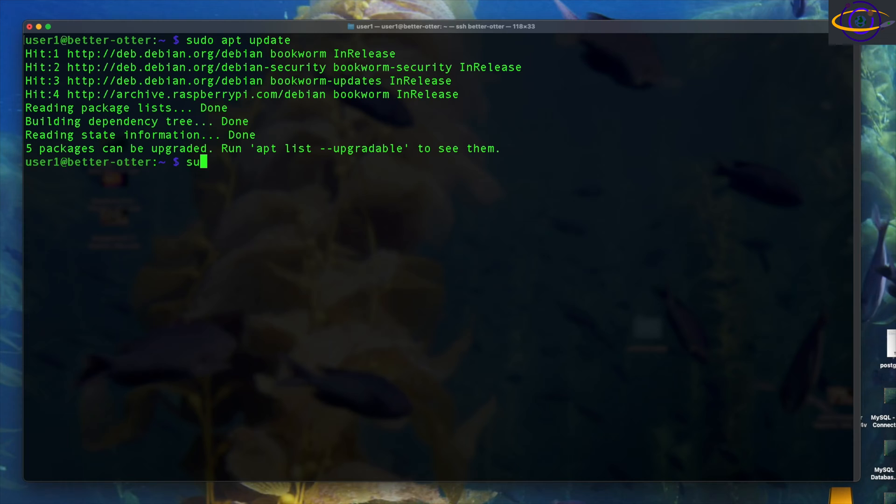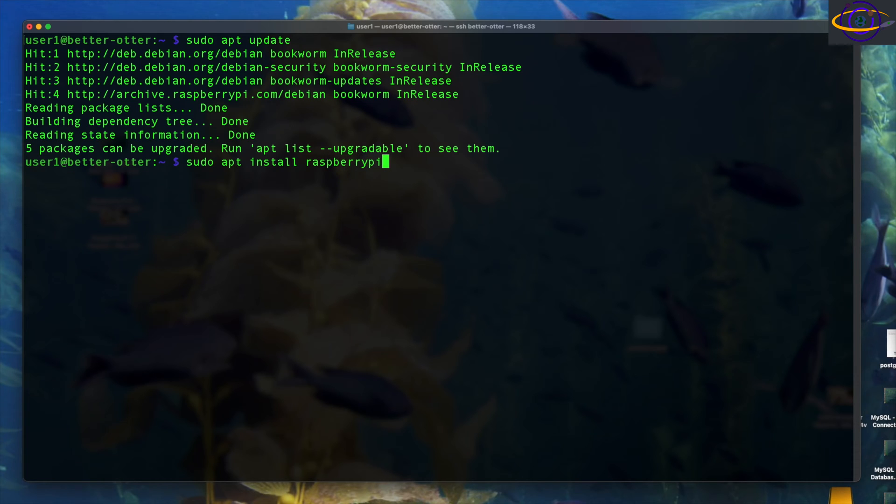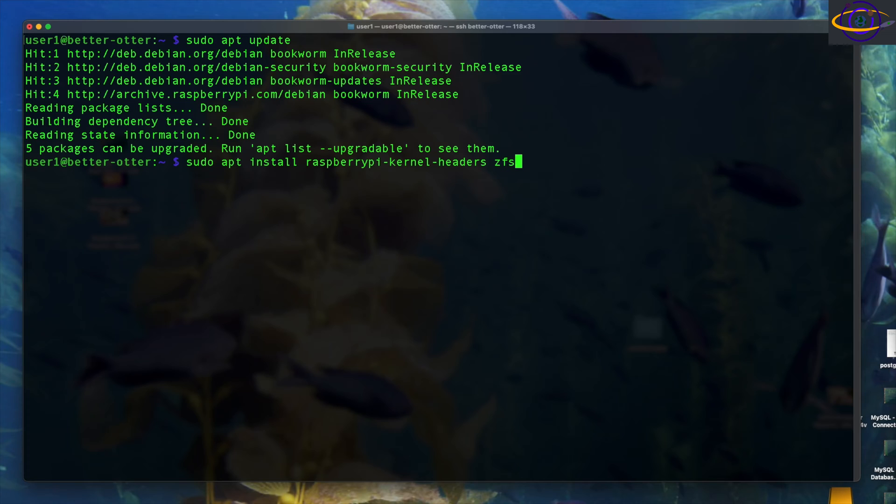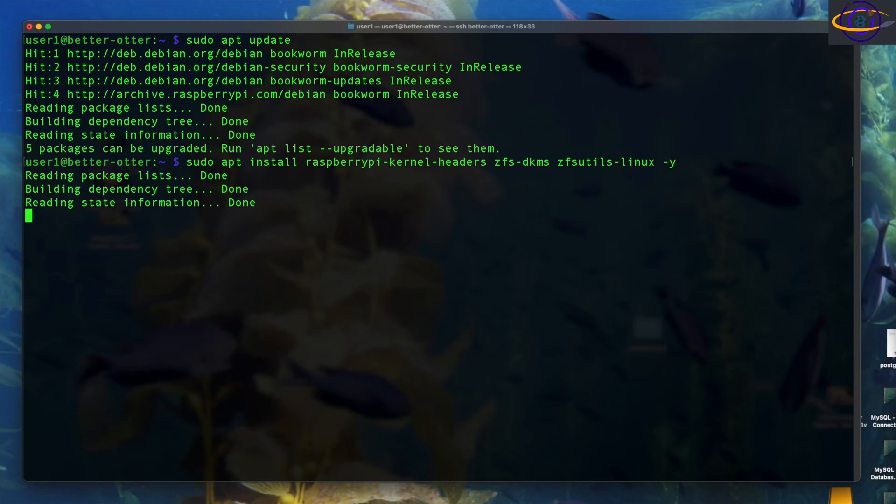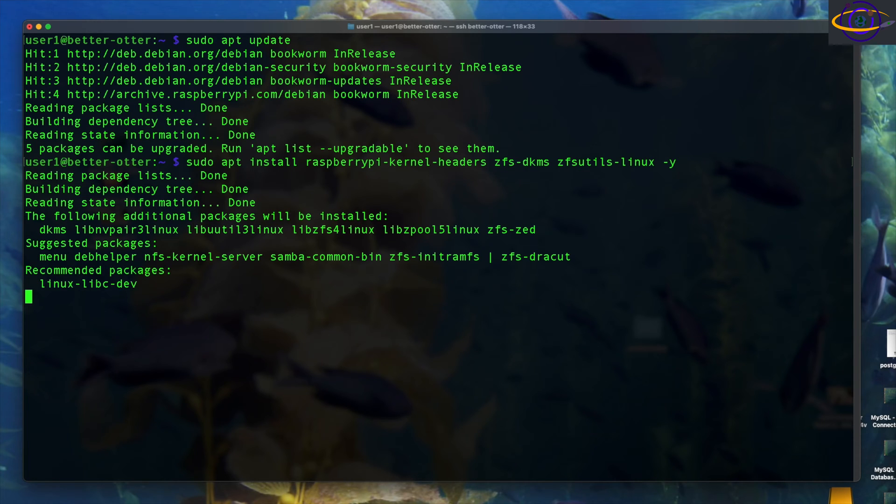So now that we've got that done, that just took a few seconds, we're going to run sudo apt install, and we're going to install a few packages here. So we're going to start out with Raspberry Pi kernel headers, and those are just needed, that's basically a prerequisite for ZFS DKMS, and we're also going to want ZFS utils Linux. We're going to say -y, so we don't have to confirm that. We are going to have to confirm something else though. So we're going to wait for a few seconds, and this is going to come up with another prompt.